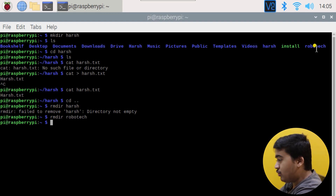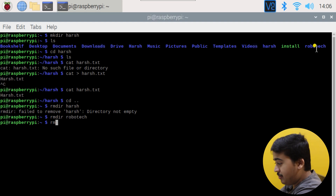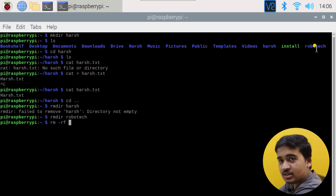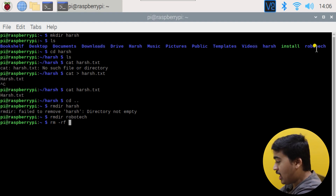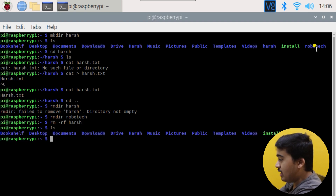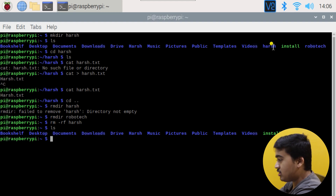To remove a folder that contains content, use: rm -rf followed by the folder name. We're inserting two flags to remove the entire folder forcefully with all its contents. Hit Enter and it's removed. If I do ls now, neither 'robotech' nor 'harsh' is there — we've successfully created and removed folders.